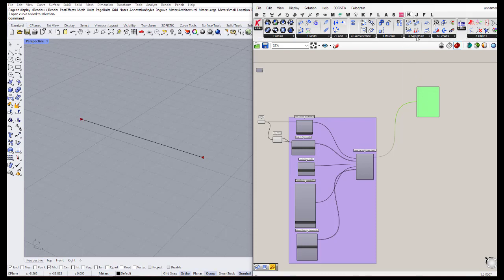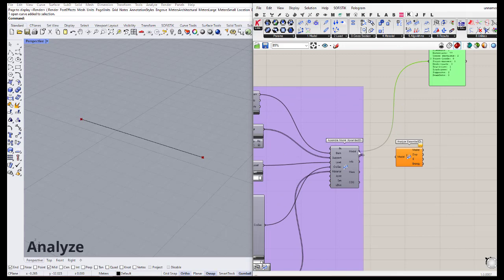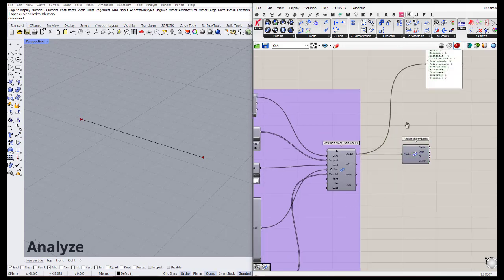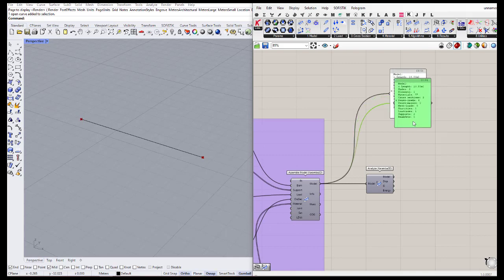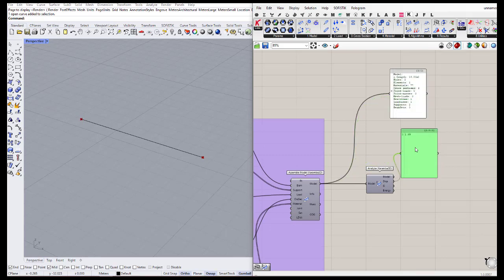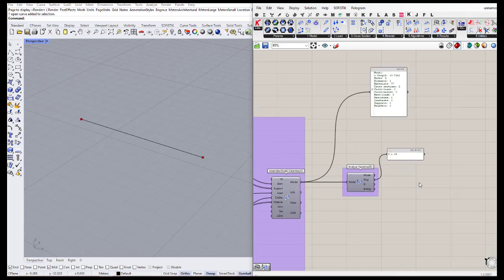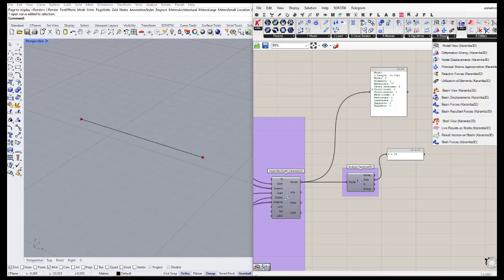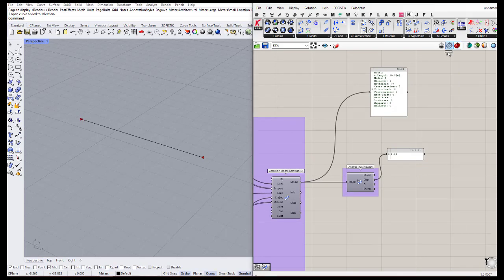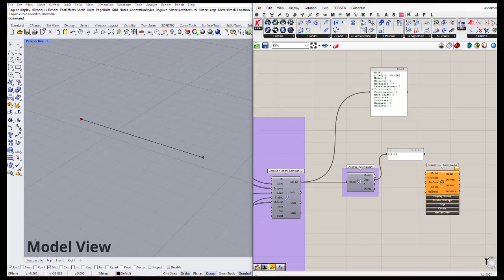We go to the algorithm 'Analyze' and connect the output of the assembled model to this Analyze component. We can also connect a panel to see the displacement in centimeters. To show the output results, go to the Results tab and use 'Model View', connecting the model output to the Model View component.